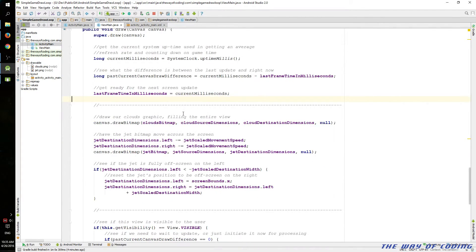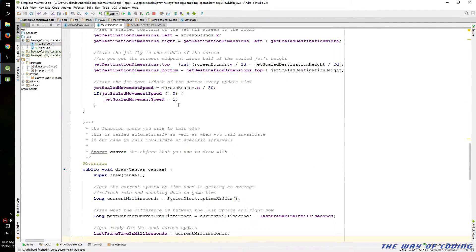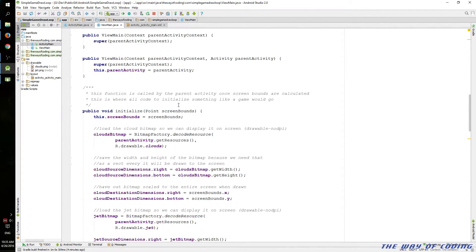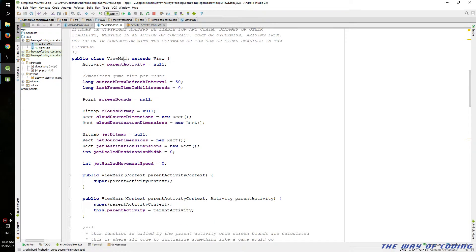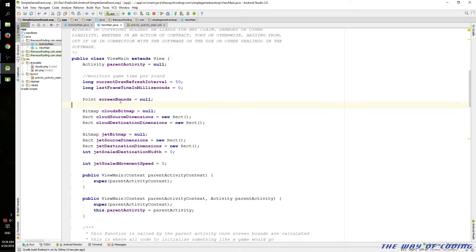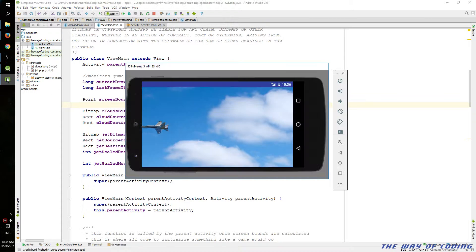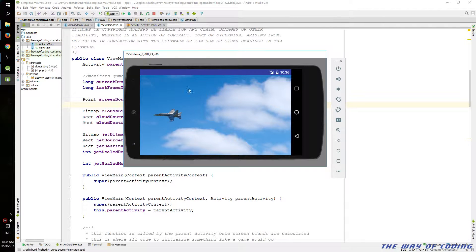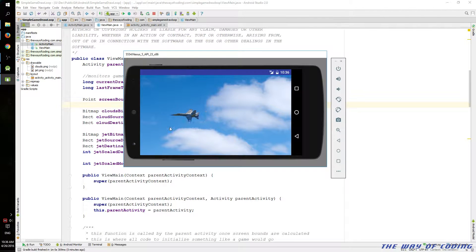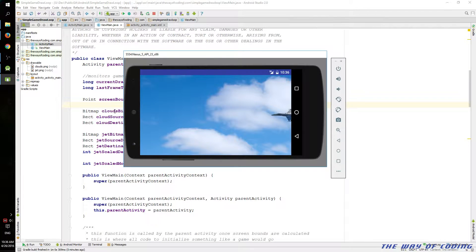So we'll move on to the game loop here. We've got our custom view. We initially make a few variables. I'm going to show you what it looks like first. Basically, we're doing two drawings. We draw a background. We scale it to the size of the screen. And then we draw this little jet here. And we move it across the screen. And then we loop back once it hits the left side.